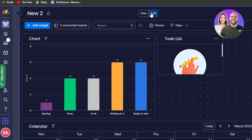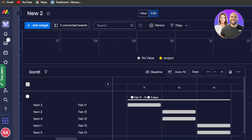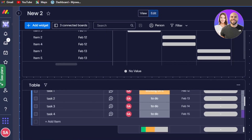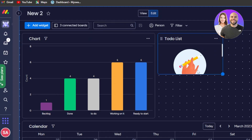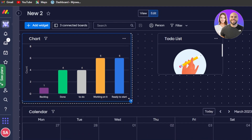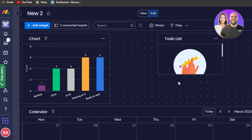Now you can see we have the edit option and the view option. Switch to edit first and you can customize your dashboard. Right now it looks a little all over the place, so I will customize it.